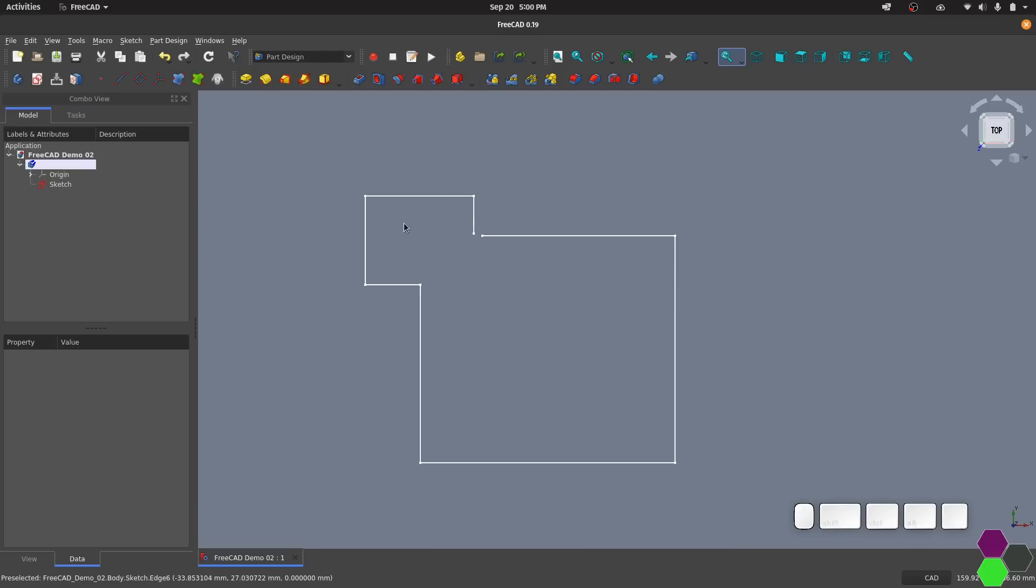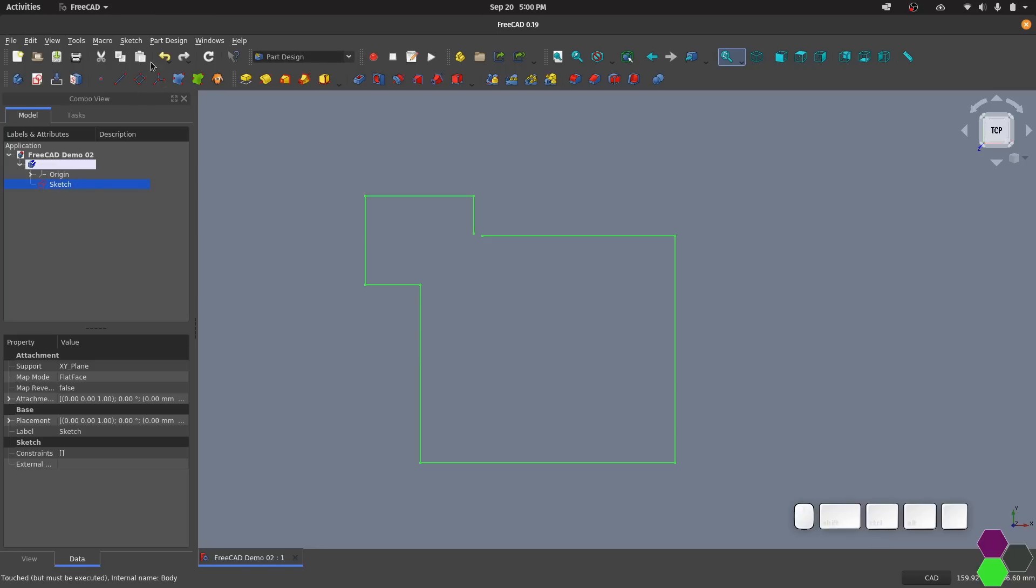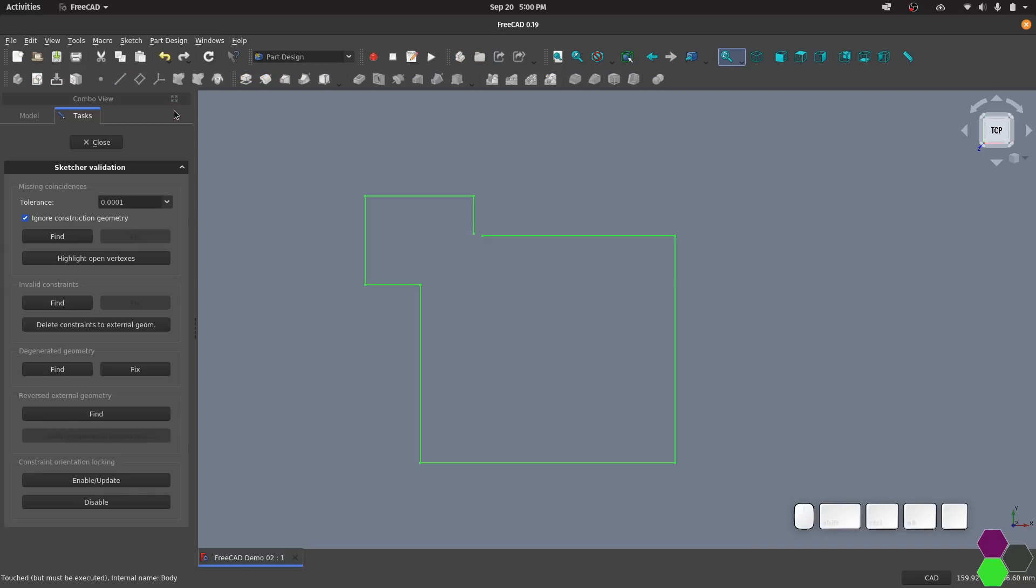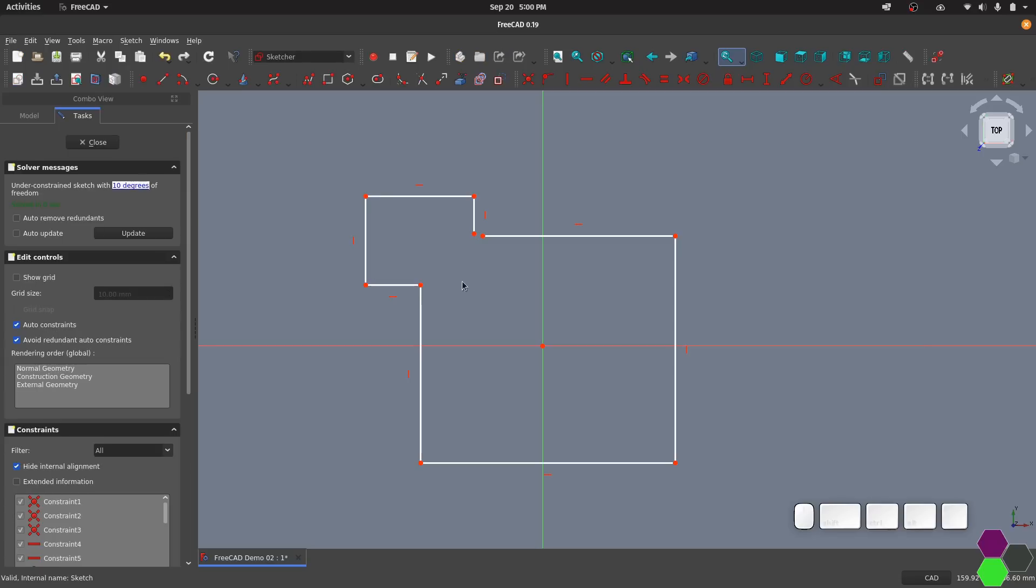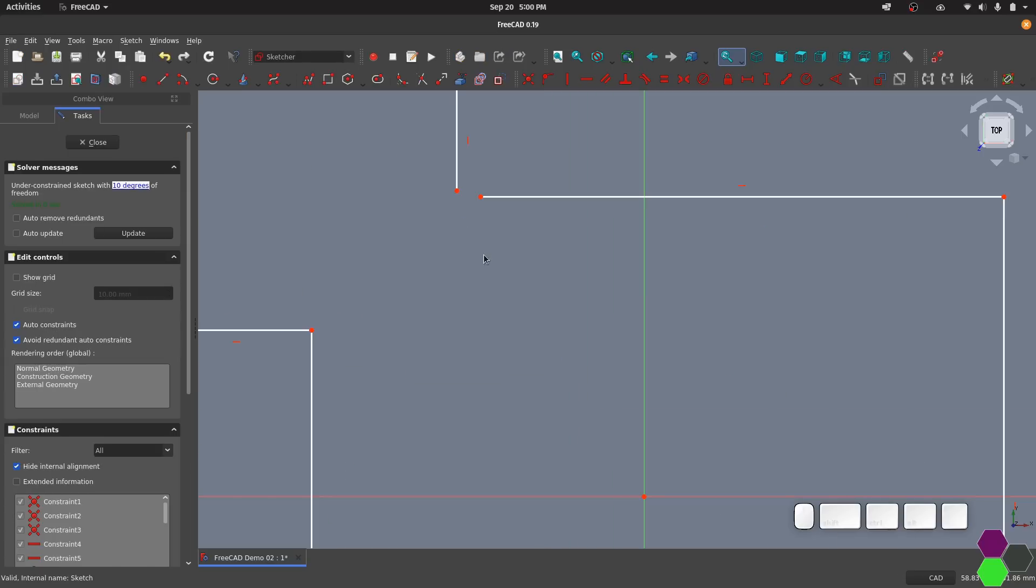To find the problem, from the part design workbench, select the sketch, go to the sketch menu, click validate sketch, and then click the highlight open vertexes button, and it will show us which points aren't connected. We can then close this, go back into the sketch and fix it.